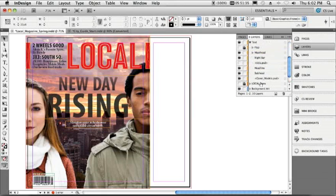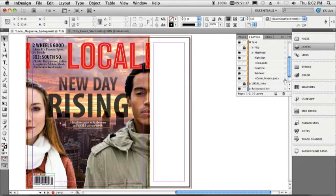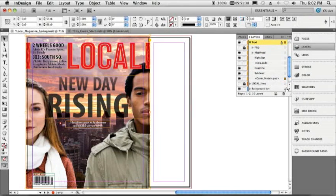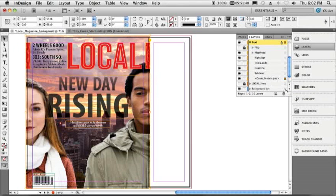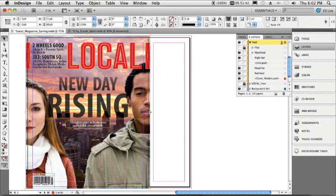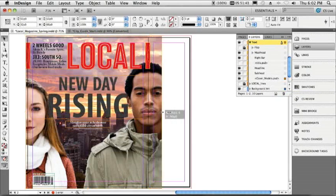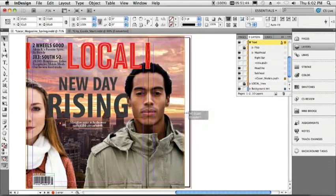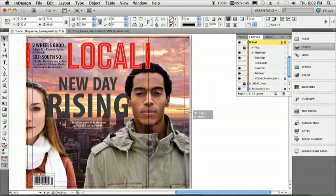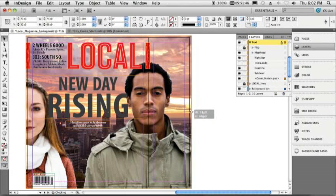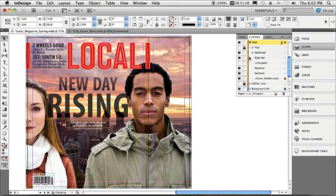So we'll pop over to the Layers panel. We'll take advantage of this new page we just created. We'll click on our Cover Model Art there, and we'll click on the Background Art, and we'll just now expand that over to bleed onto the new page. So, very happy about that.